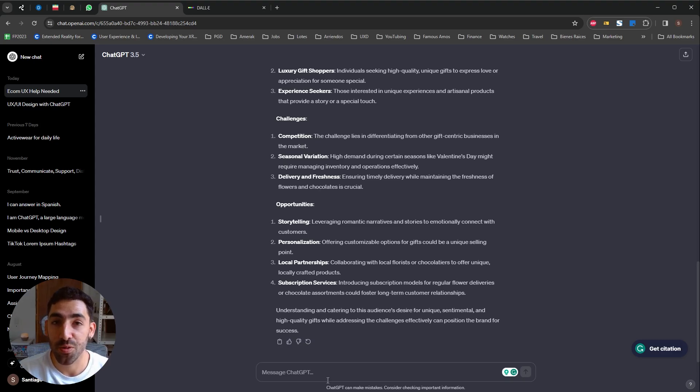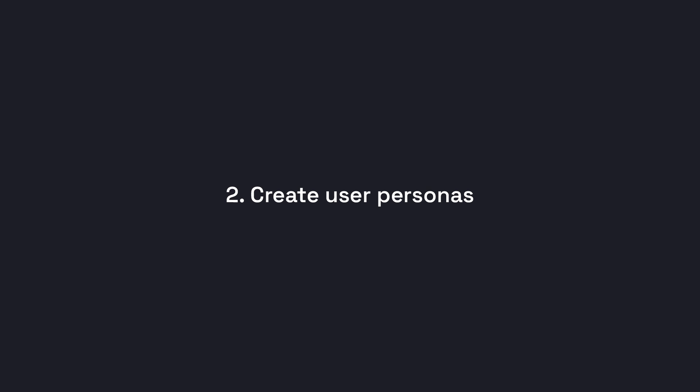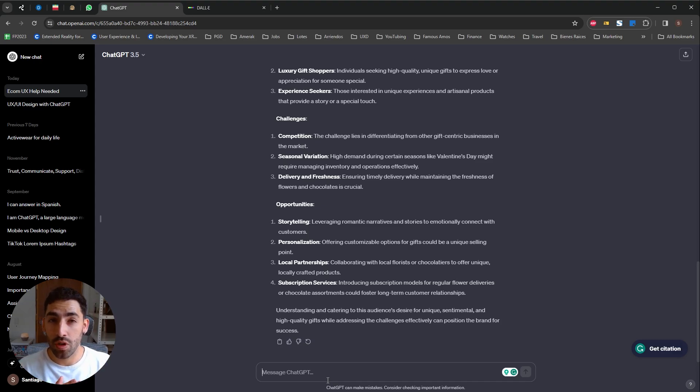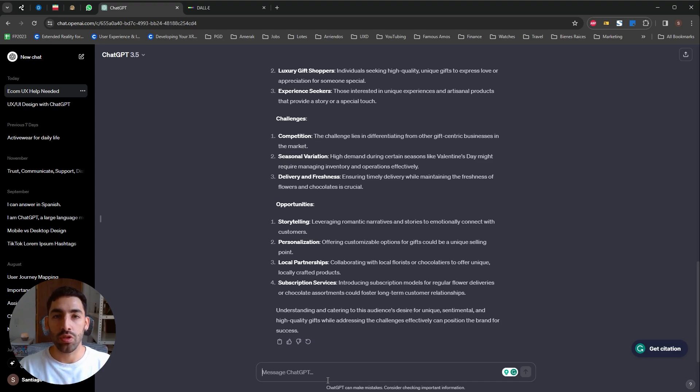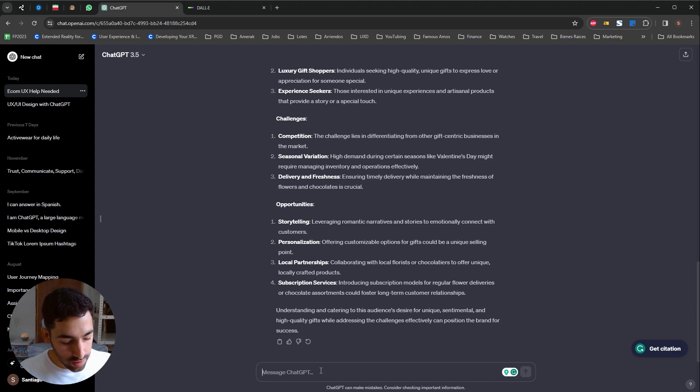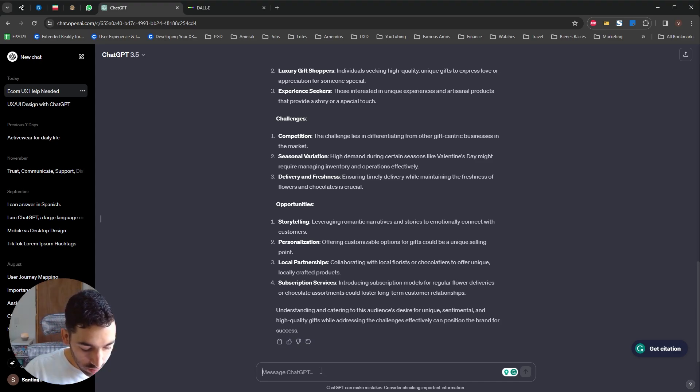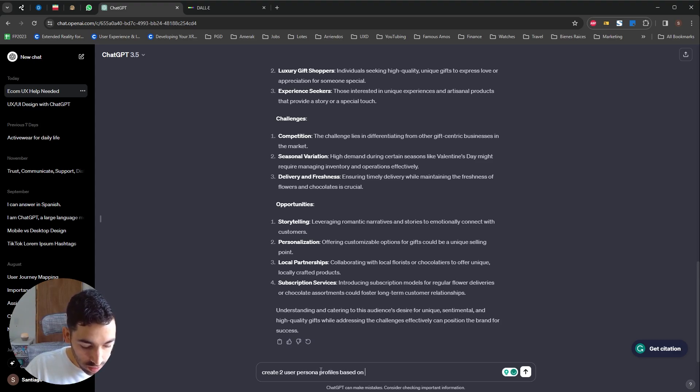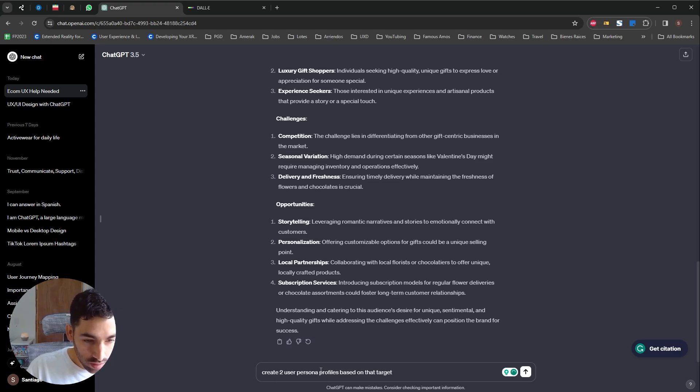Okay, so let's go to use case number two. Now that we have our target audience kind of defined, we are going to create user personas so that both us and the rest of the team have a more consolidated way to think about this user. And we're on the same page that this is the user we are catering to. So let's give ChatGPT this prompt: create two user persona profiles based on that target audience.